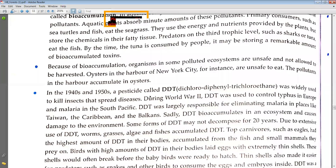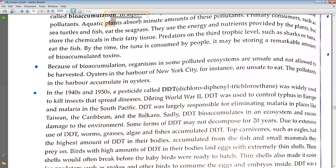Sadly, DDT bioaccumulates in an ecosystem and causes damage to the environment. Some forms of DDT may not be decomposed for 20 years. Due to the extensive use of DDT, worms, grasses, algae and fishes accumulated DDT in their bodies.